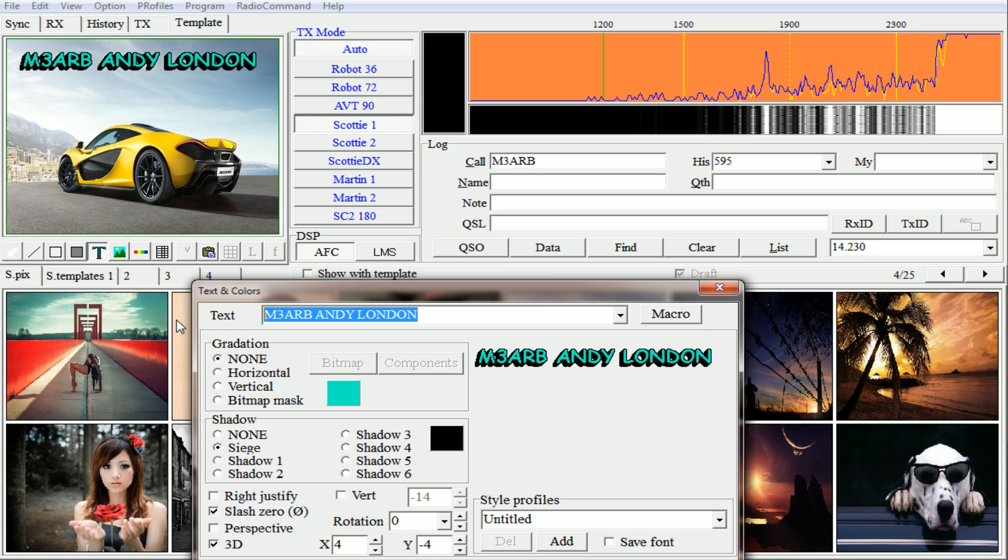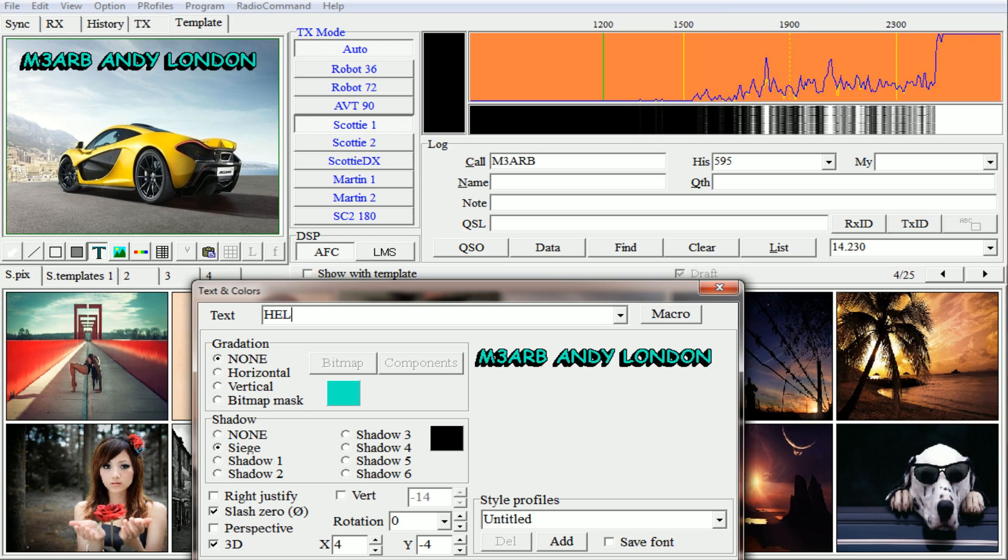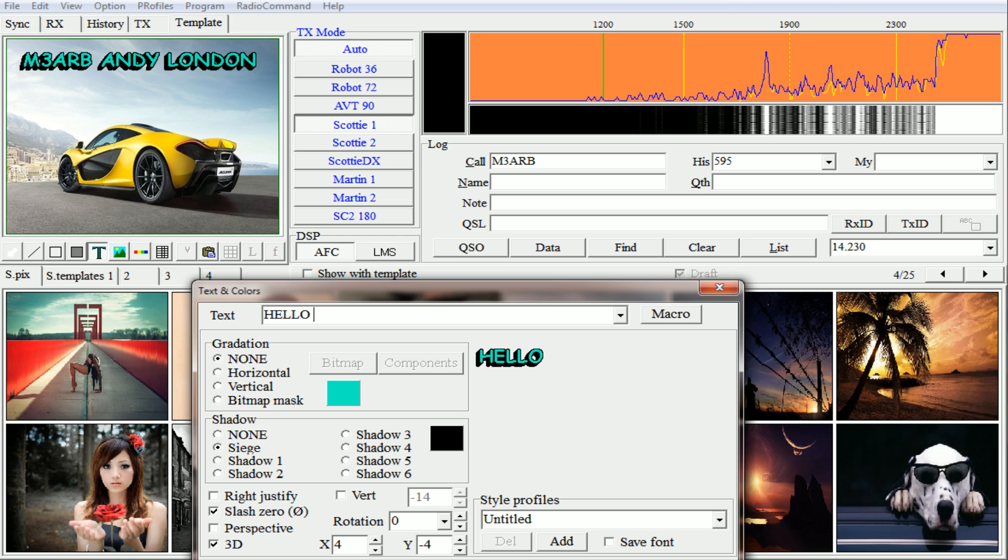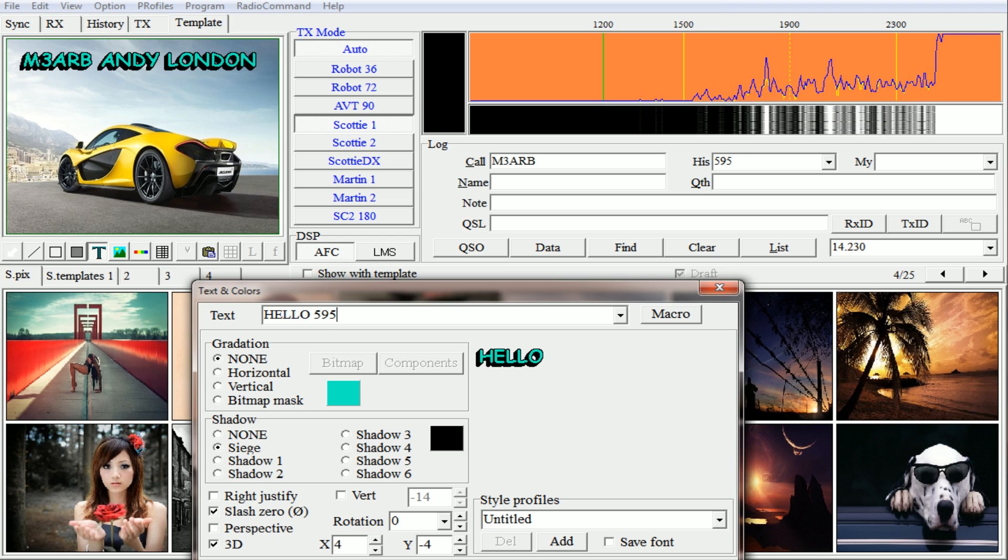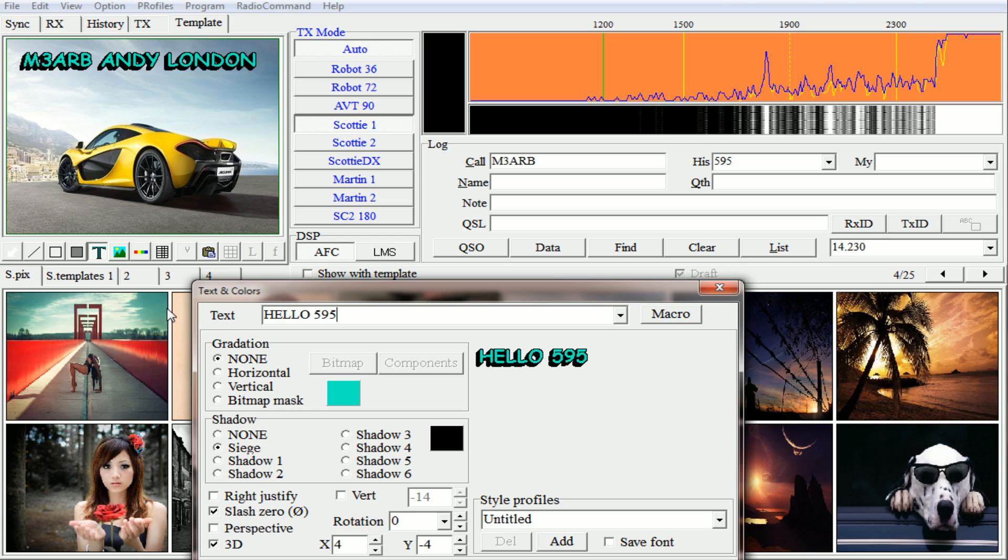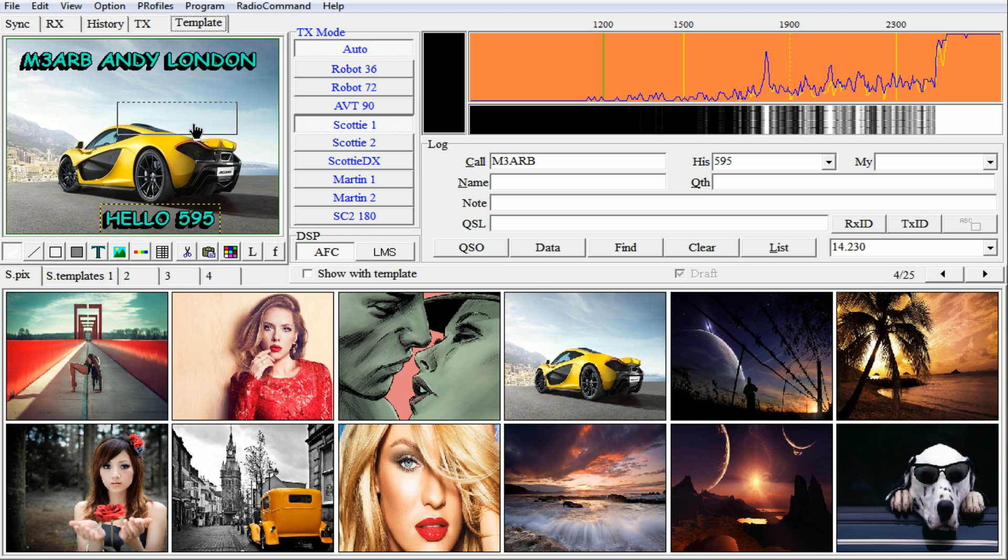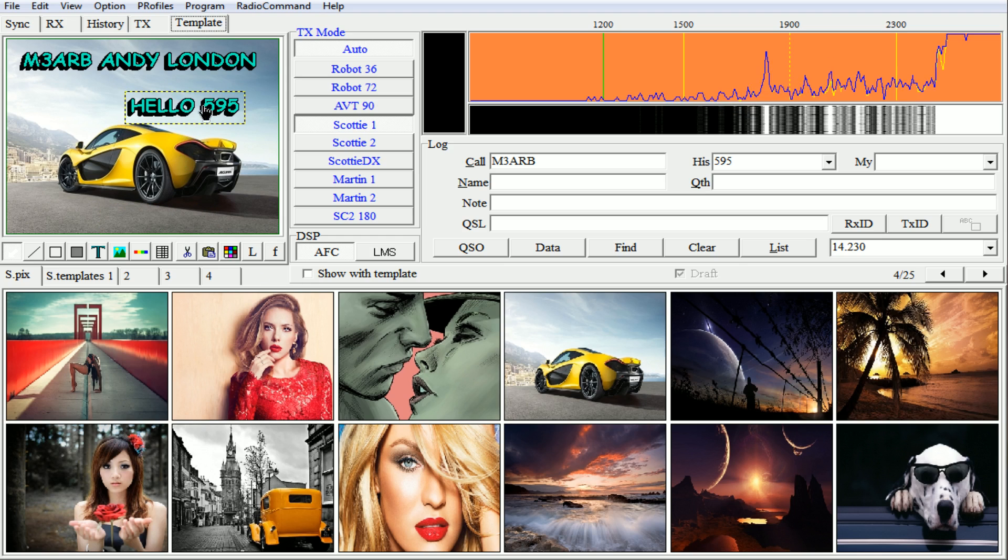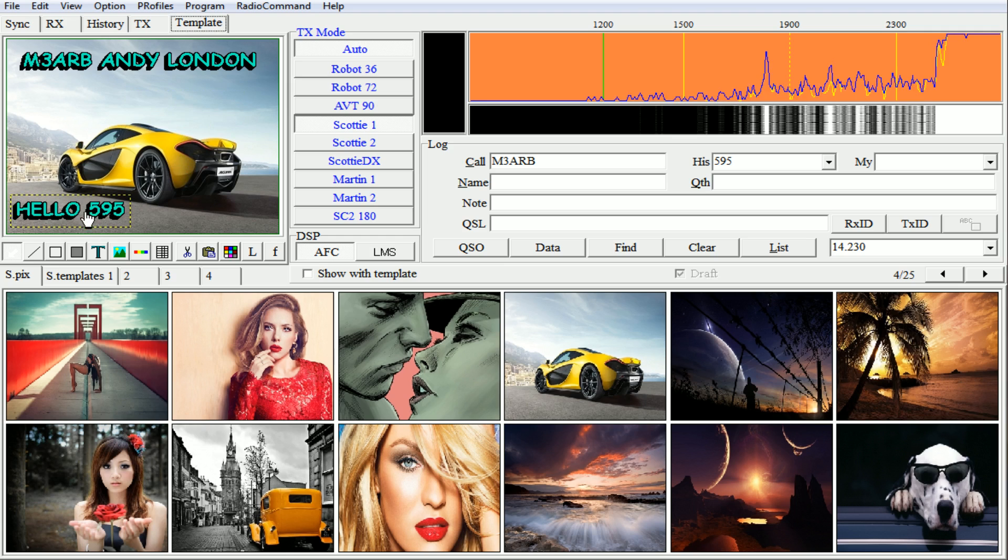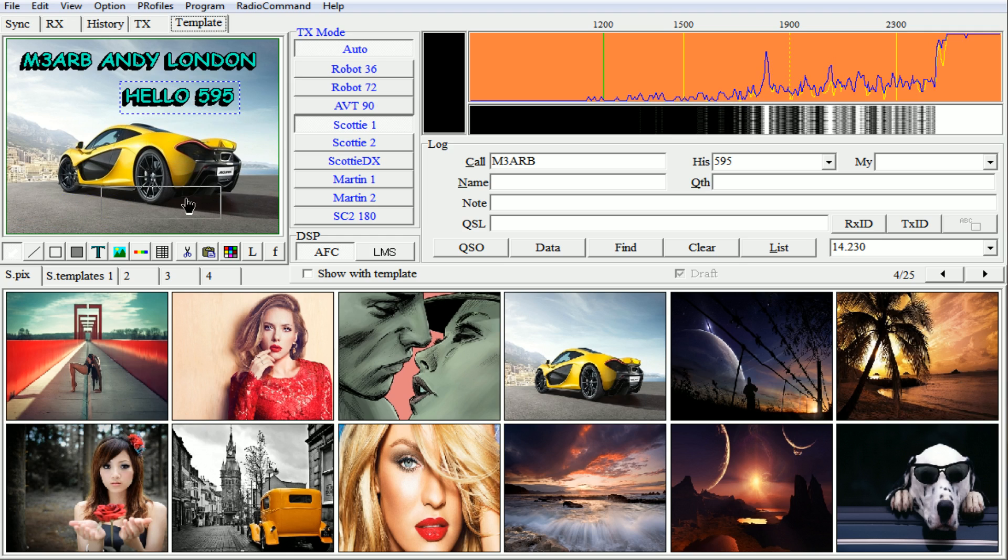But if you want to add a new message, say hello and you're 595 as a signal report, click OK and then you'll have another separate box which you can place wherever you like. Just literally drag it to where you want.